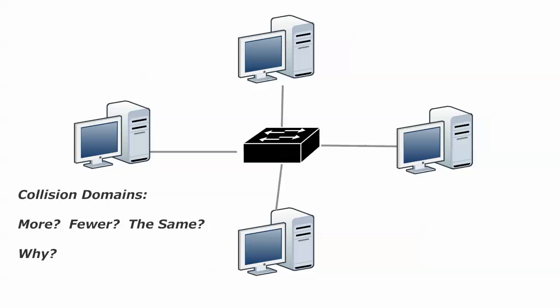Because when we have a hub in the middle of this network, the four hosts have to go through this process. It's the CSMA/CD process. And they have to listen to the wire to make sure that no one else is sending data right now. And then they have to transmit it. And if the two hosts on it transmit at the same time, then you end up with a collision.